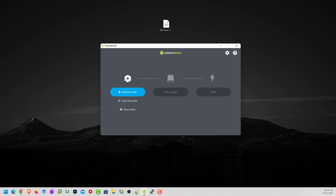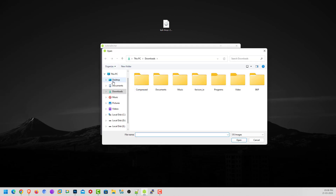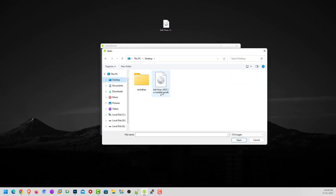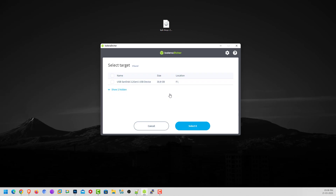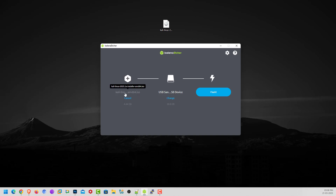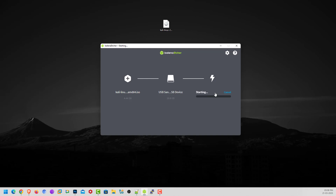Click on 'Flash from file' and select your downloaded Kali Linux 2025.1a installer image. Now connect your USB drive to your computer. Select the USB drive you want to make bootable — your USB drive should be at least 8 gigabytes. Here you can see my Kali Linux ISO and USB are connected with Balena Etcher.